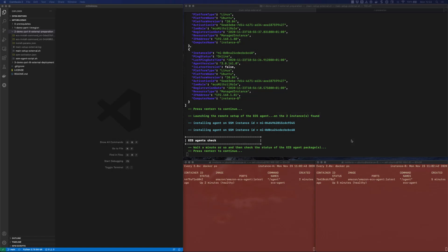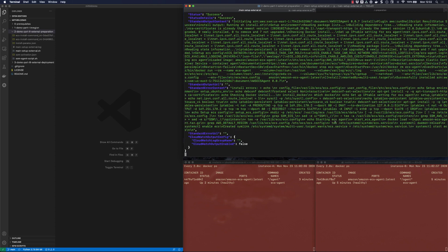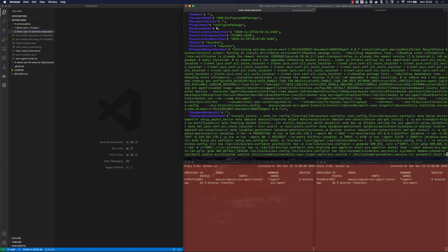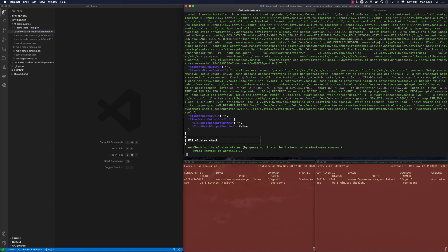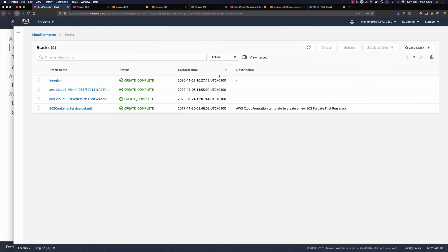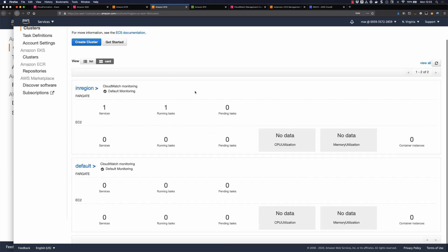It has found two managed instances. I'm querying SSM and asking for the list of managed instances, and there are two — one and the other. It's now going to install the ECS agent on those instances via SSM. I'm watching Docker PS on the two instances to see when the container comes up. The ECS agent is represented by a Docker container spinning up on these instances. I'll pause here and come back when this is done.